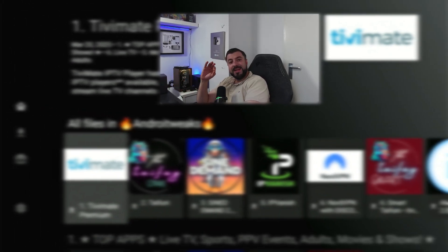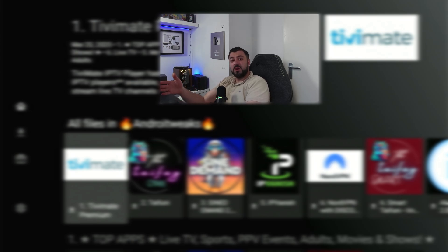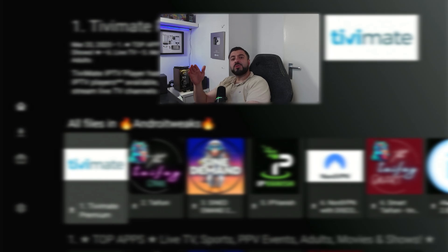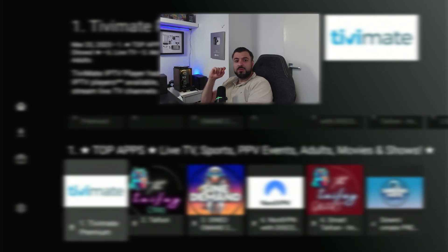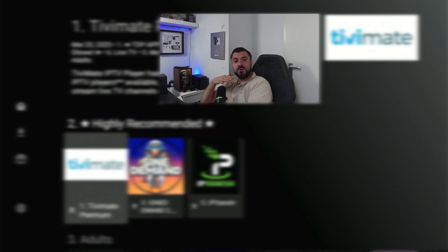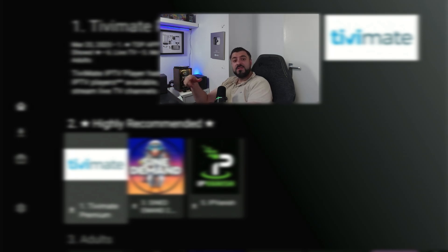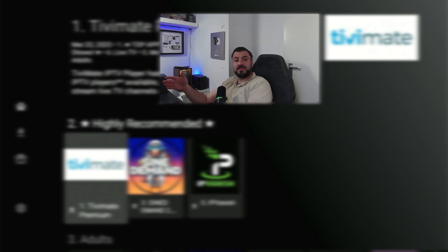After entering the secret code, you've officially unlocked a hidden library packed with over 60 exclusive apps. This is the same code I use myself and it's by far the easiest and most effective one I've ever shared. You'll be greeted with a welcoming message along with my personal recommendations — the top services and apps I personally use. Scroll down twice to reveal all available categories: from live sports to blockbuster movies, adult content, news, international channels and more. Everything is organized to make it super simple to browse. Clicking on any app gives you a dedicated description, and don't forget to check the 'Number One Top Apps' category.